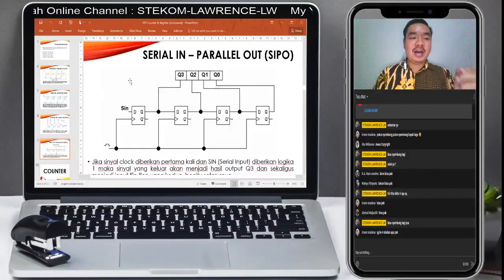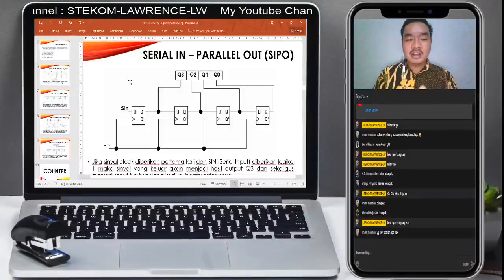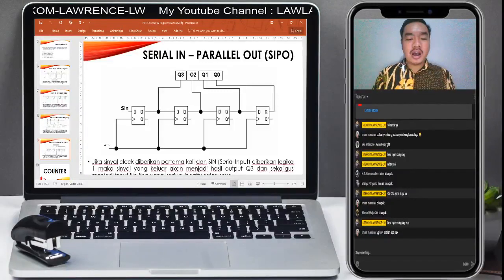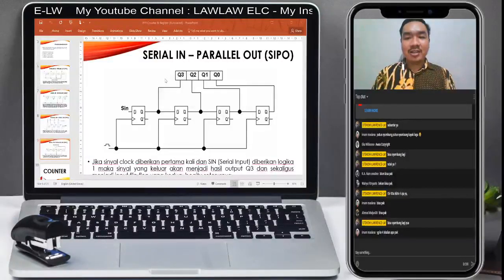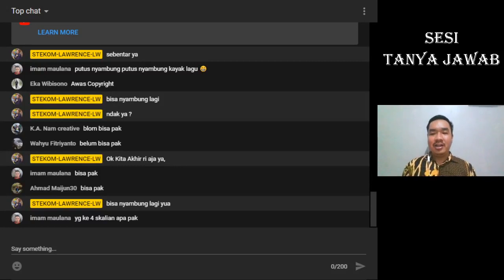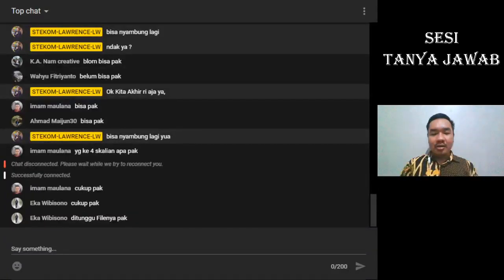Jadi ada yang namanya parallel in parallel out, ada yang namanya serial in serial out, ada yang namanya parallel in serial out, ada yang namanya serial in parallel out. Itu semua sudah anda bahas semua. Seperti itulah apa yang namanya serial in parallel out yang terakhir. Sampai sini ada yang mau ditanyakan sebelum kita akhiri perkuliahan hari ini? Kalau tidak ada pertanyaan, cukup sekian. Terima kasih, selamat malam. Terima kasih kepada SKS 192 yang telah mengikuti perkuliahan dengan baik. Sampai jumpa kembali di next pertemuan. Selamat malam.